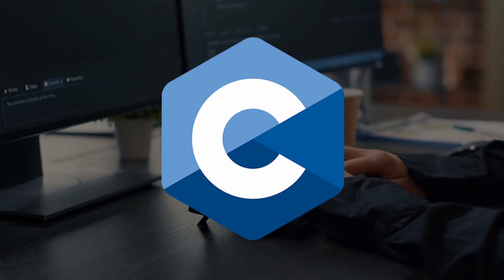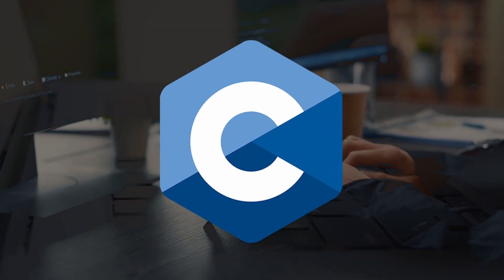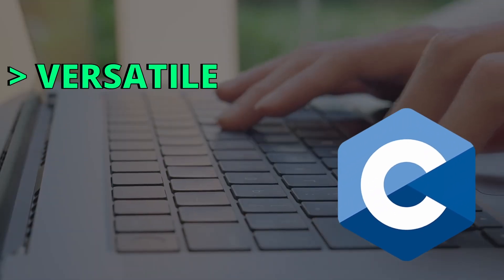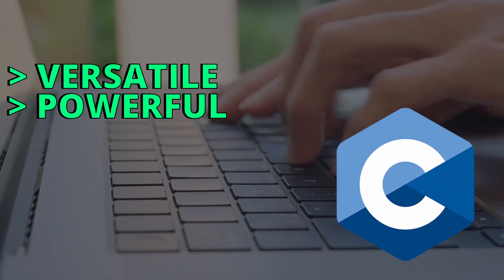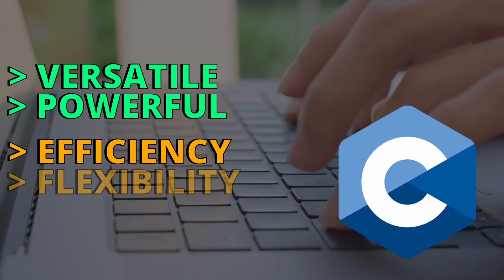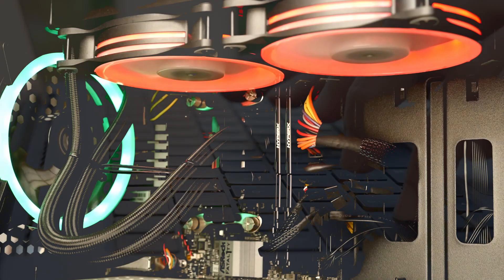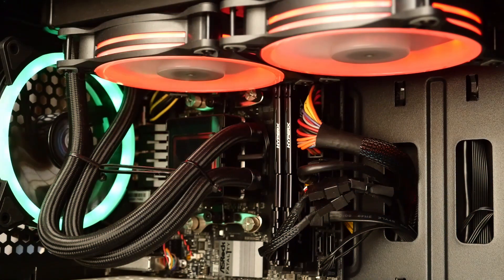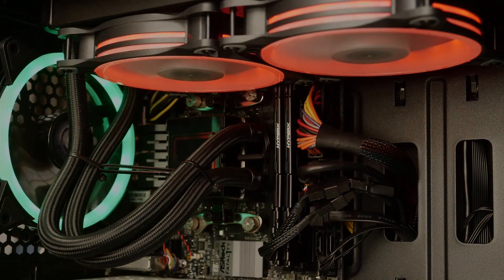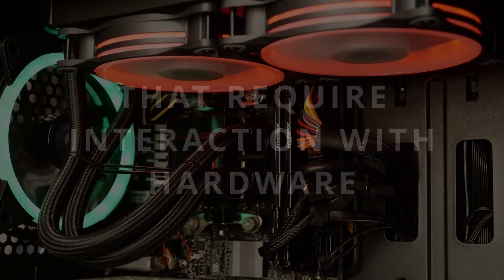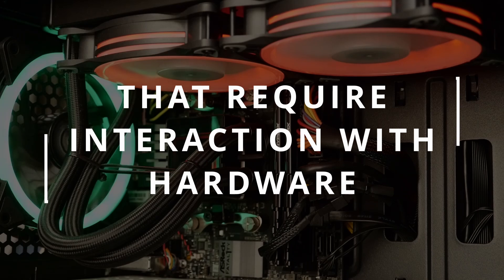The C programming language created by Dennis Ritchie is a versatile and powerful language known for its efficiency and flexibility. It provides low-level access to memory, making it ideal for applications that require interaction with hardware.